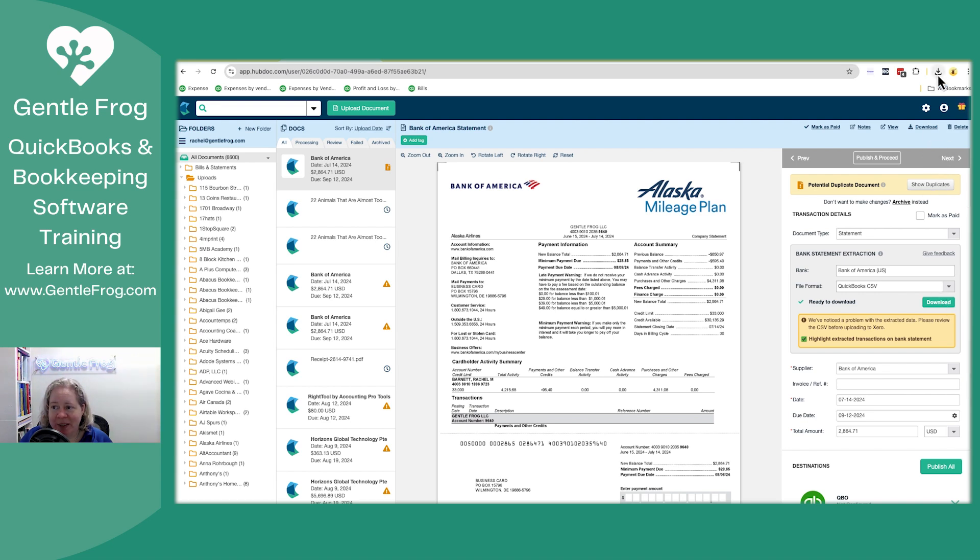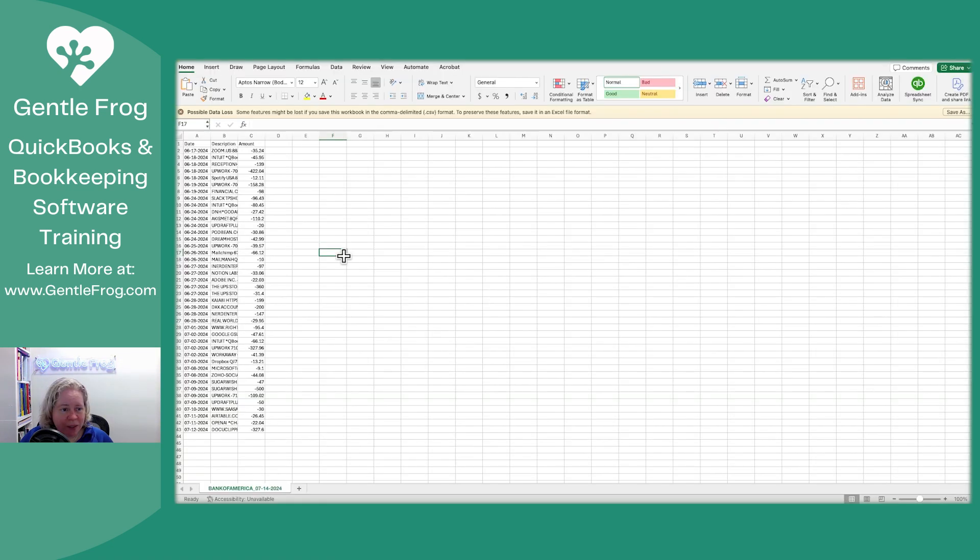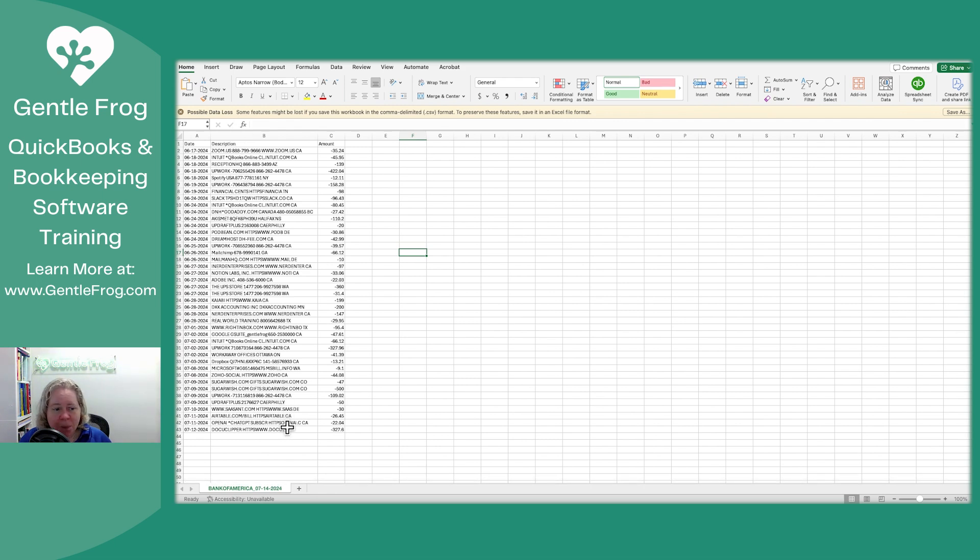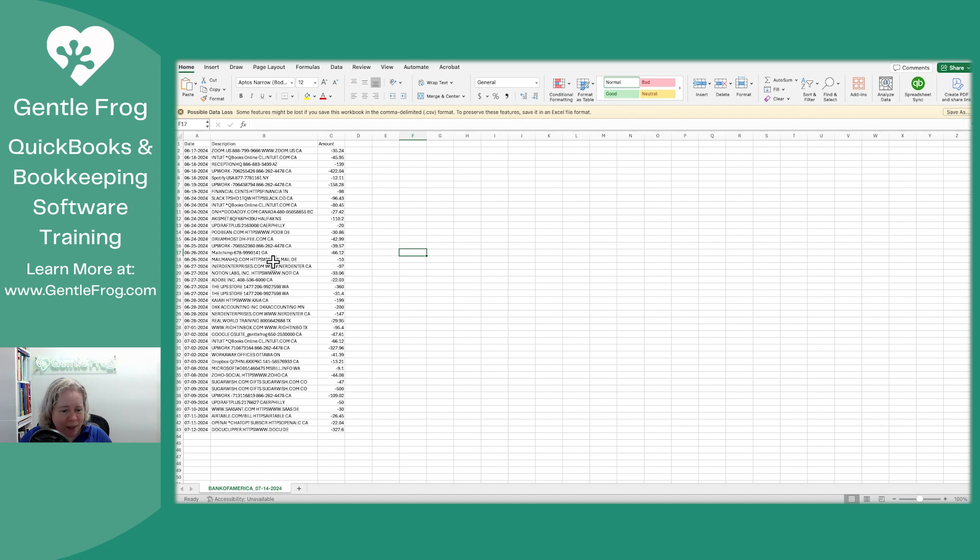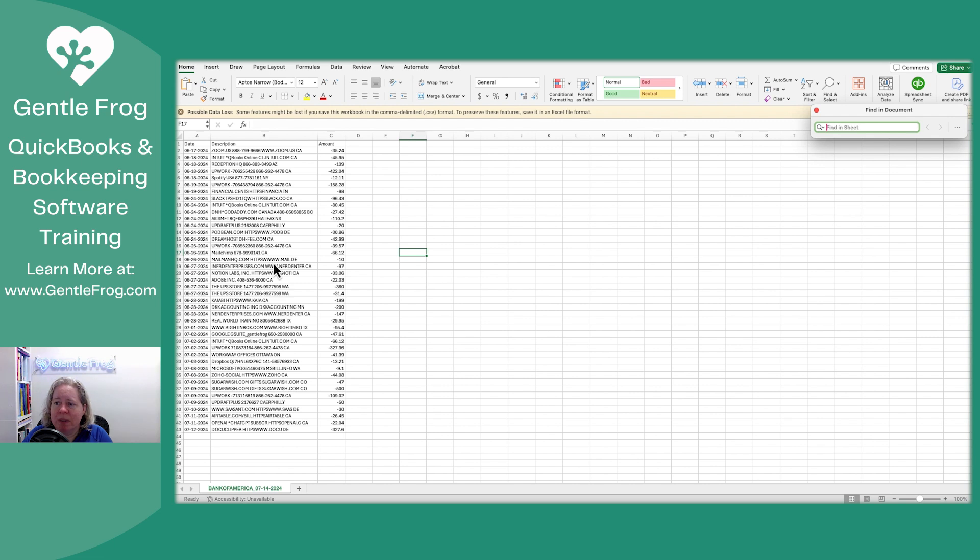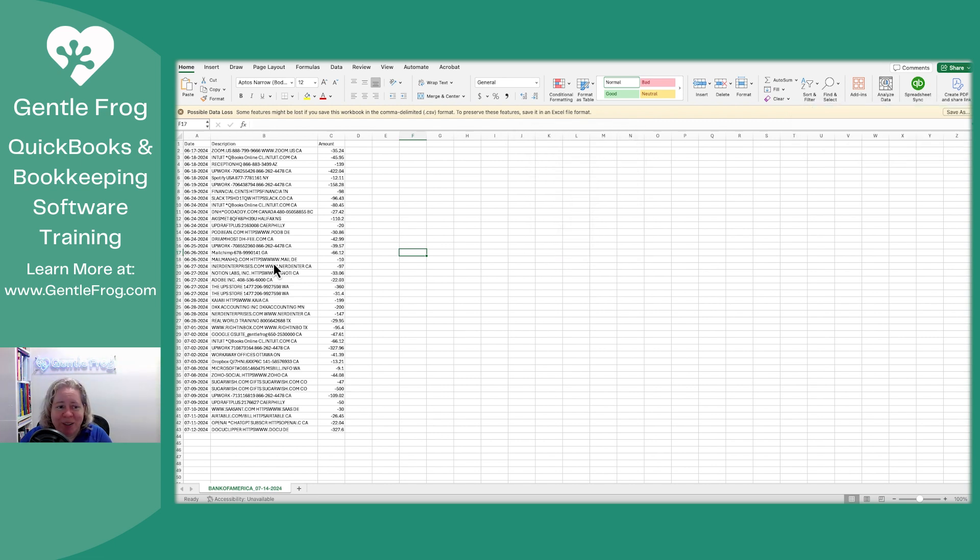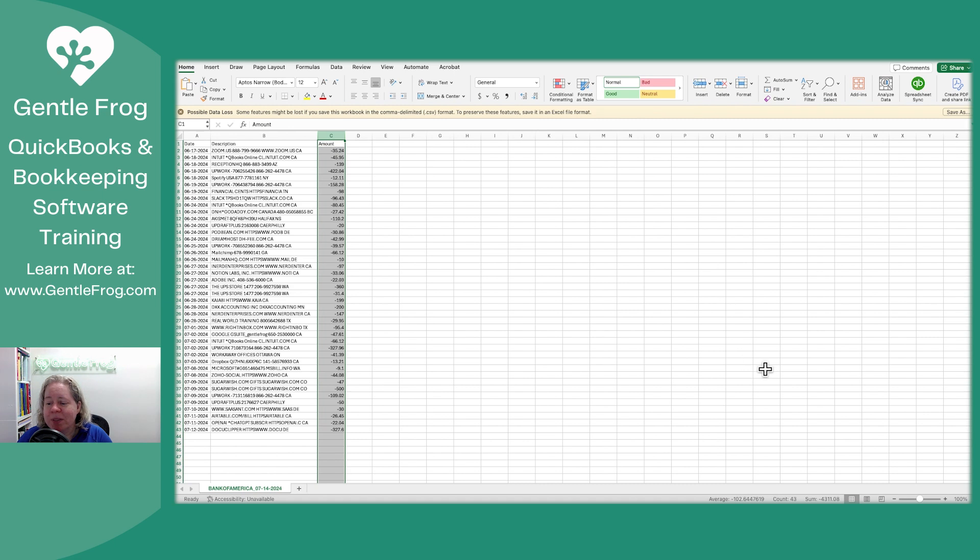So it's downloaded it. So this is the file that was downloaded. When I look at this, the first thing that I see or more specifically don't see is any payments. Let me just search the worksheet payment. Yeah. It does not pull in any payments. So the total is 4311. Let me just compare that total.